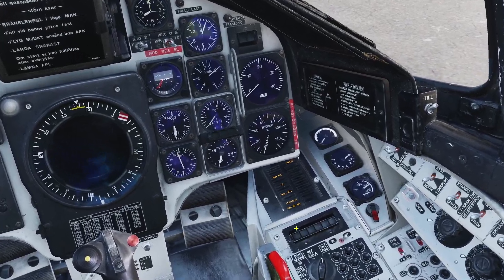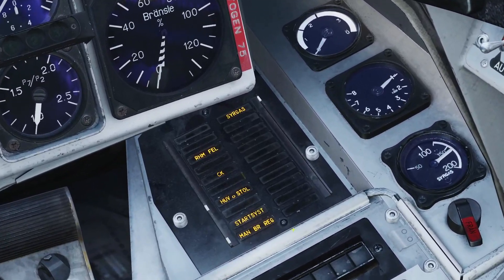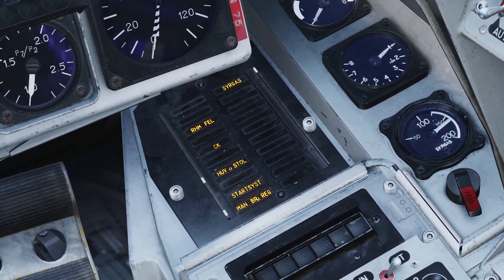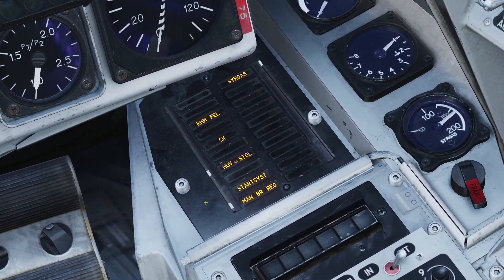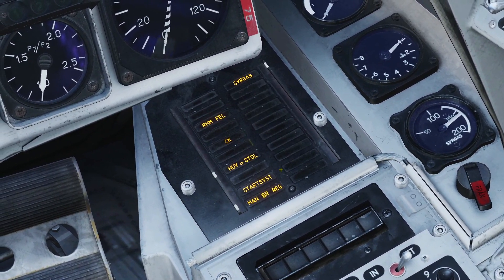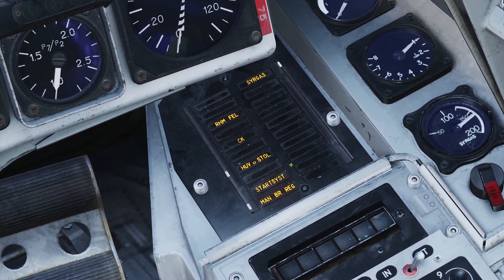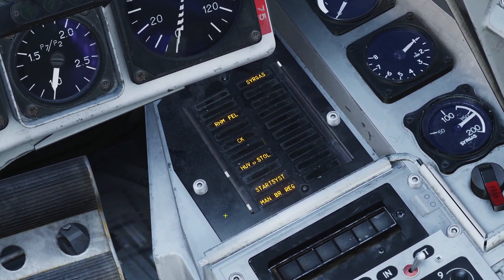On the right side of the plane, you're going to see this light come on that says start system. Once this light goes out, that means your engine has started.